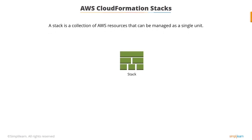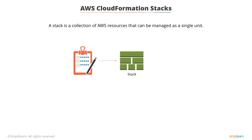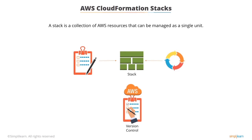AWS CloudFormation stacks are a collection of AWS resources that you can manage as a single unit. Once deployed you can modify and update them in a controlled and predictable manner. It's kind of like applying version control to your AWS infrastructure.